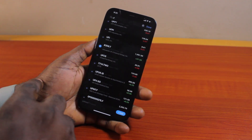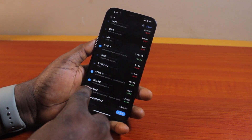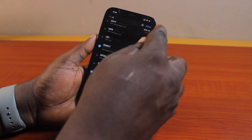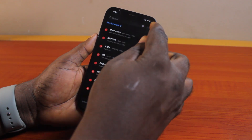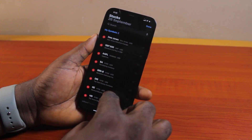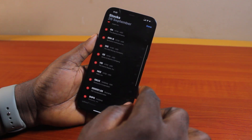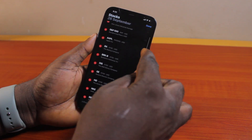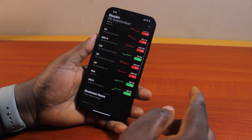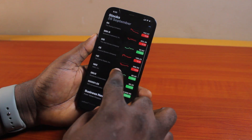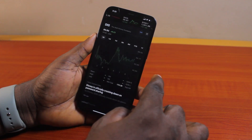Then go ahead and tap the plus button to search for another stock market you are interested in, and click on the plus icon beside it to add it to your watch list. Once you're done, click 'Done' at the top right. You'll then have access to all the stock markets you've added to the Stocks application on your iPhone.